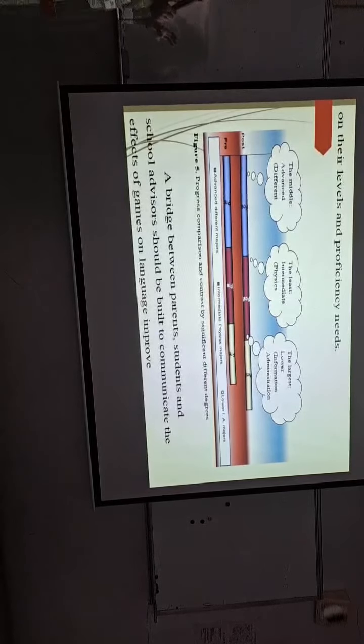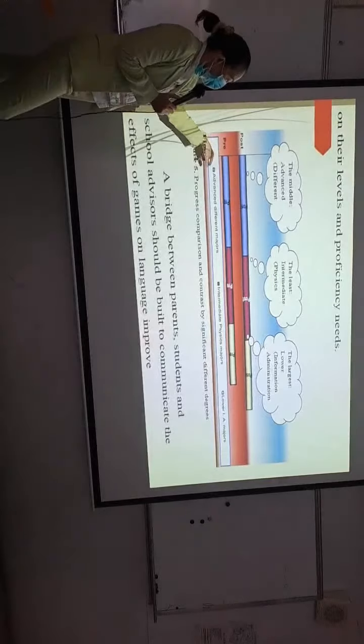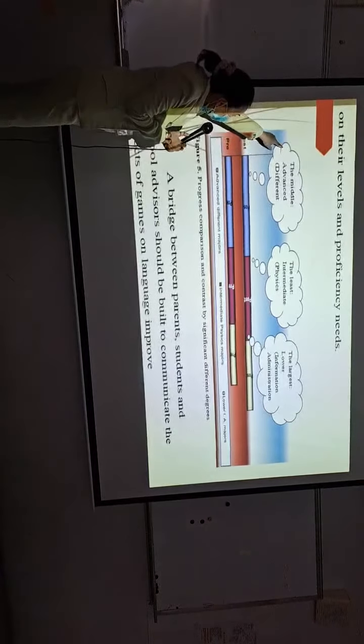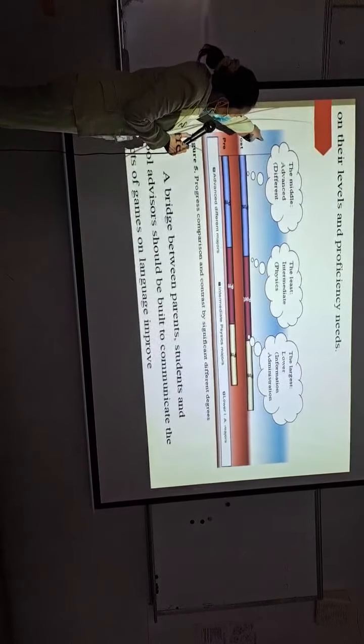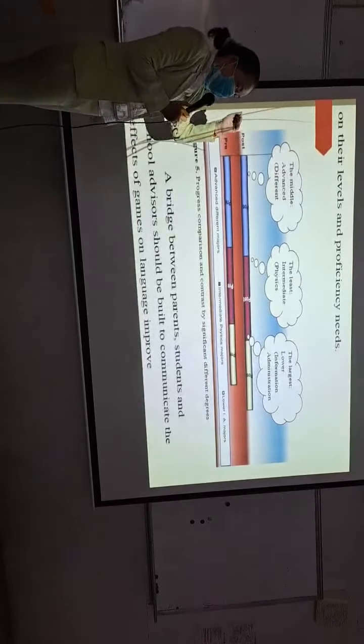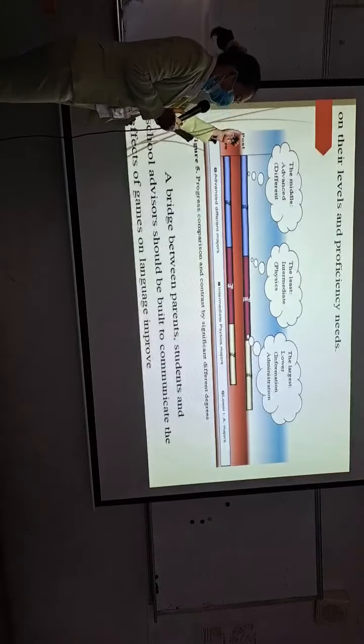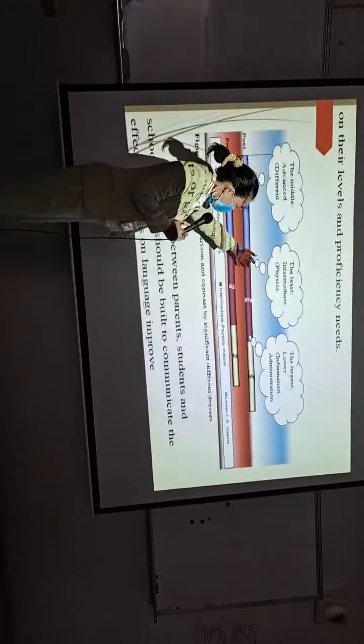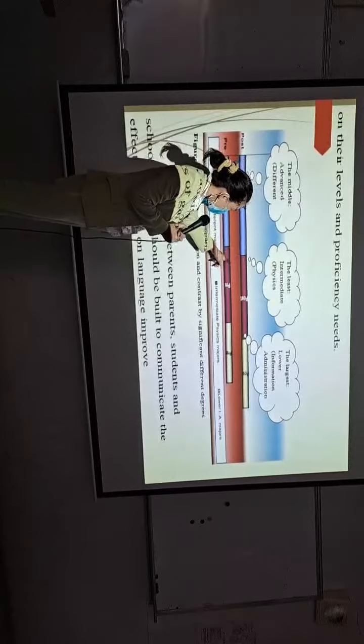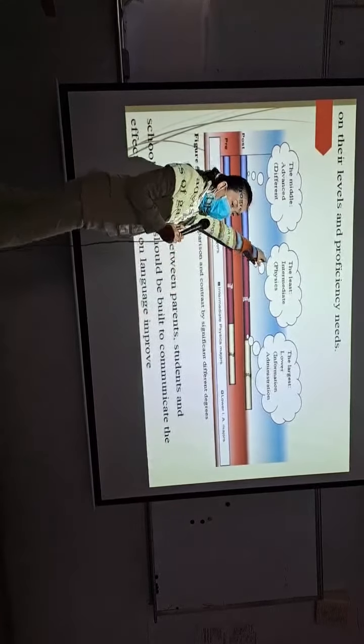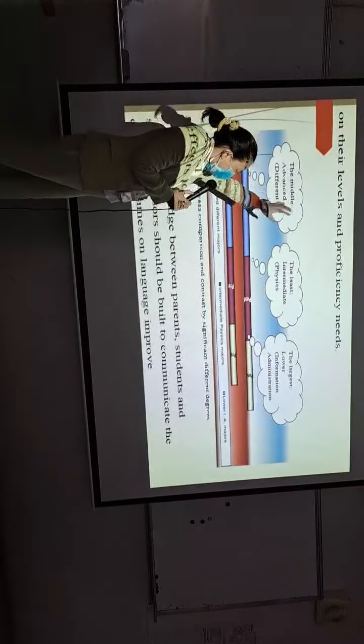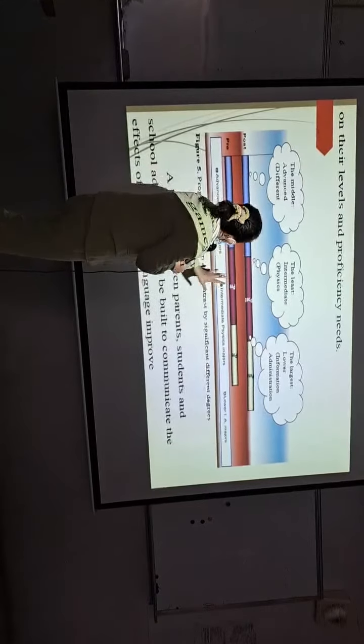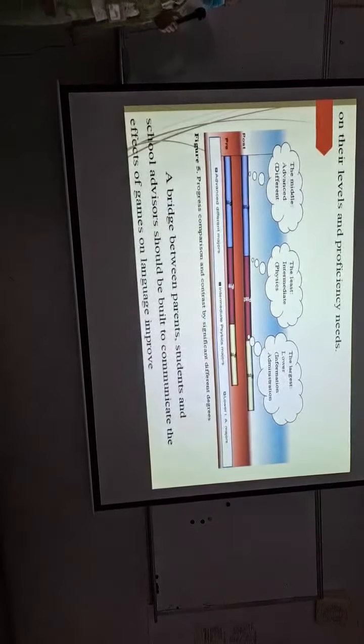In this one, N equals 15, they are the advanced class, and they have the second more improvement among all. This one is N equals 39, they are the department of physics. They improve also almost 10 points.